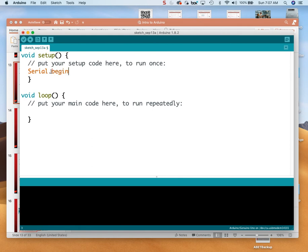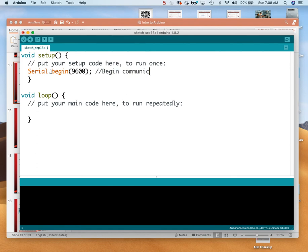I'm going to make two parentheses right away — I always make my parentheses in pairs. And every line ends with a semicolon. I go back in and tell it we want to communicate at 9600 baud — that's 9600 bits per second. And like every line of code, I have to add a comment: 'Begin communicating at 9600 bits per second.'